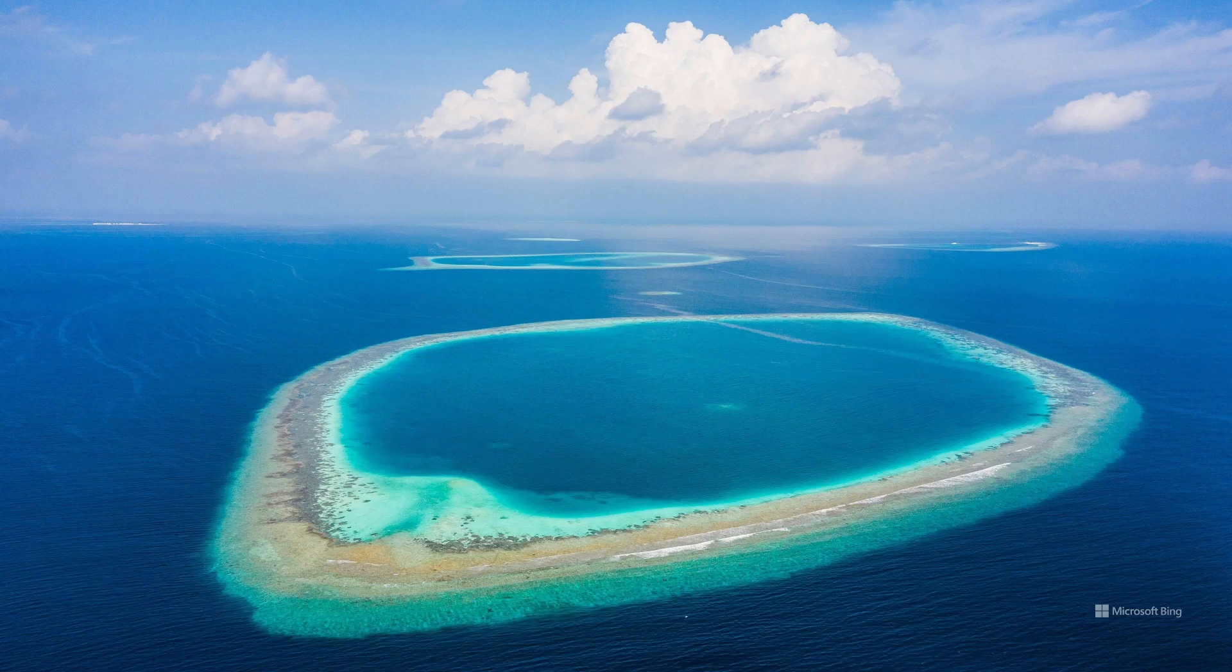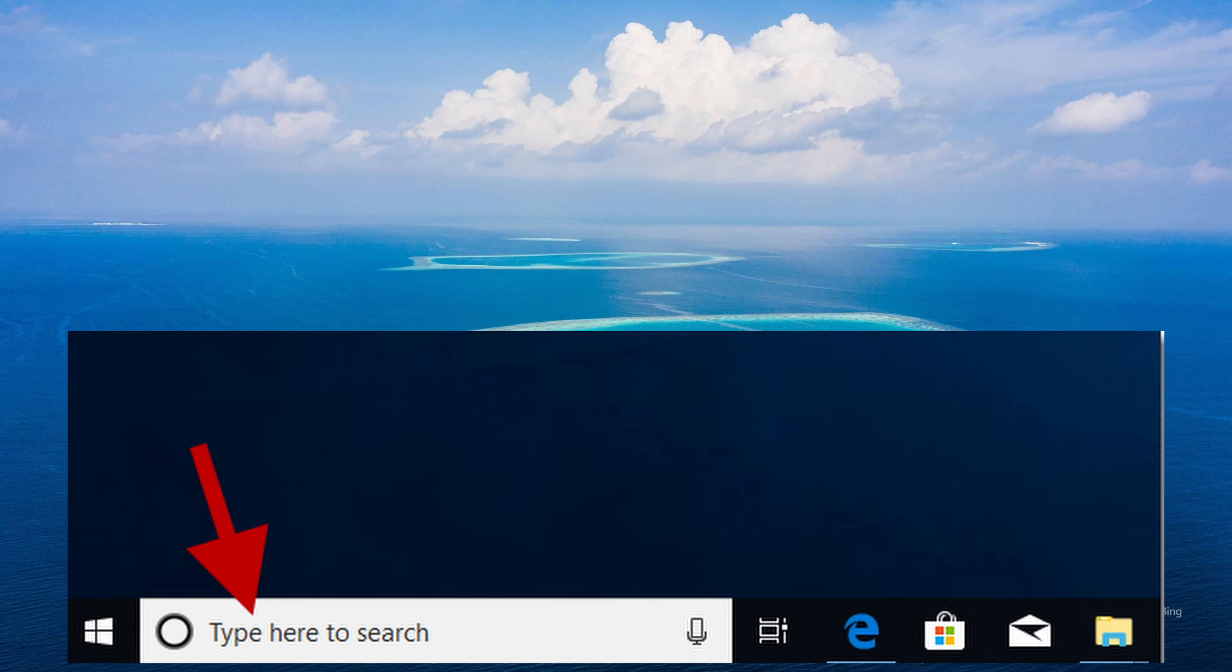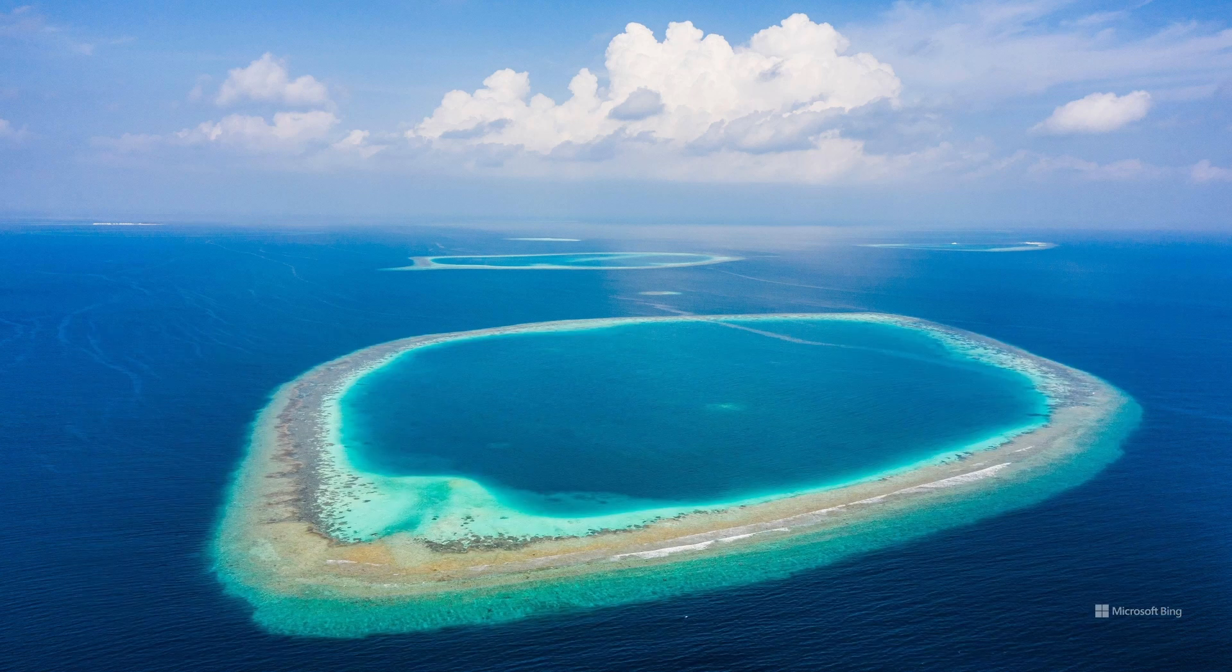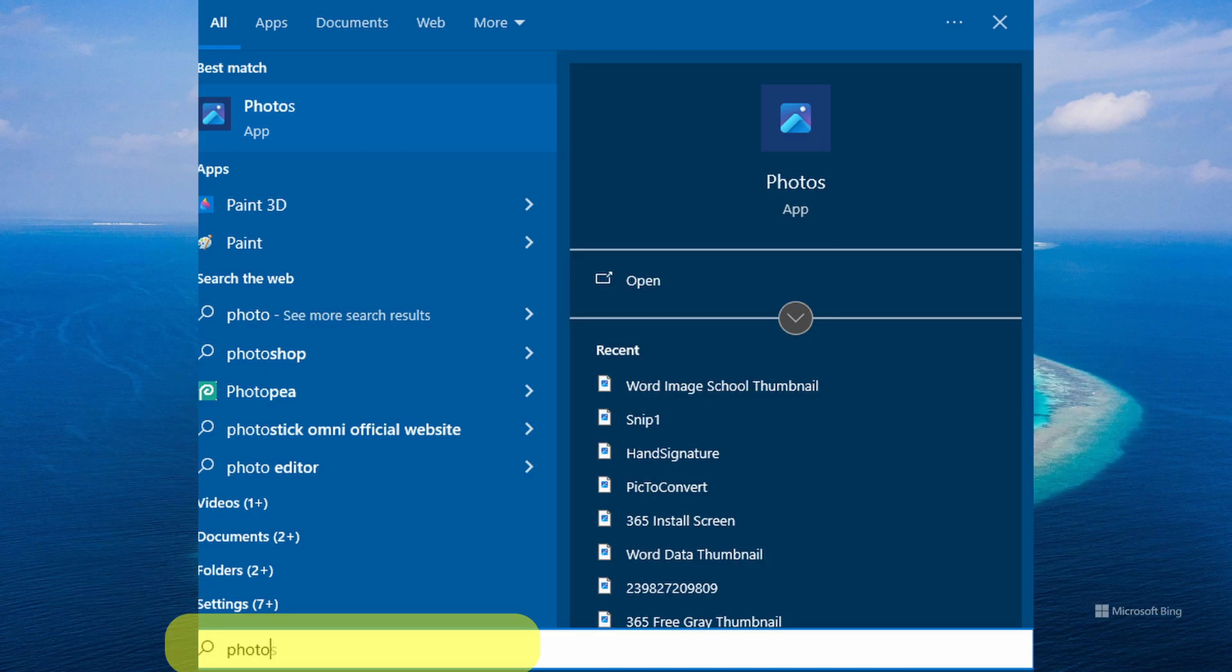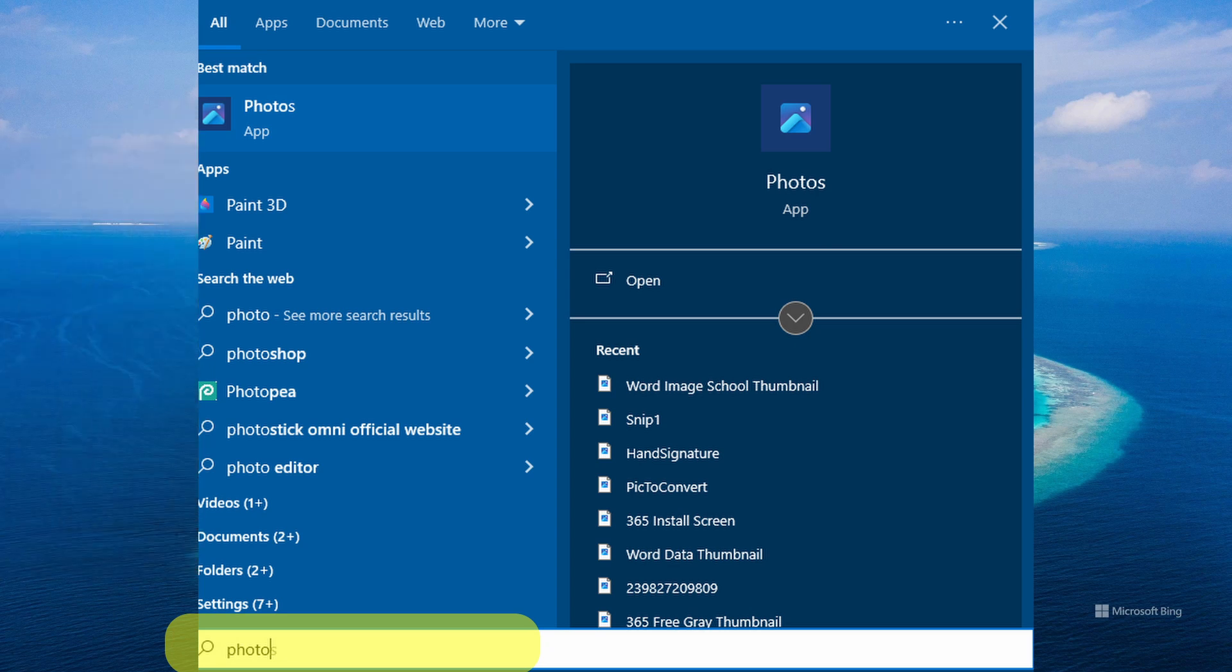Okay, so on your PC, what you want to do is open up the Photos app. It's pre-installed, so you could either go to the search bar down on your taskbar at the bottom, or hit the Windows key and just type Photos. It should show, and then you just click on it.